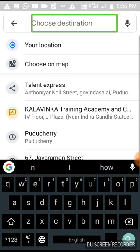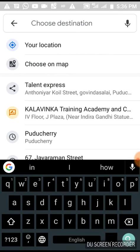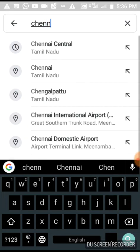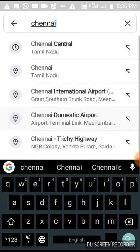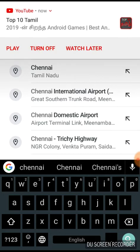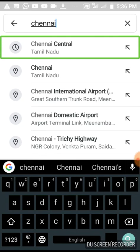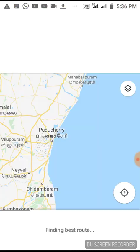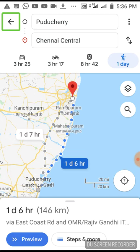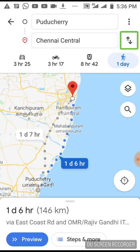I have to go to Chennai. I have to go to Chennai Central, Tamil Nadu. Pondicherry — let's go to Chennai. Let's go around. Let's go to GPS. Let's go to Pondicherry. Swap Start and Destination.